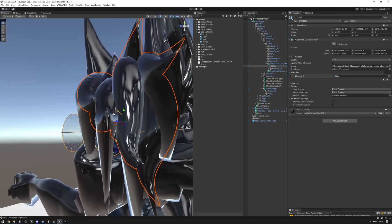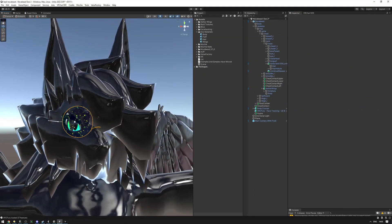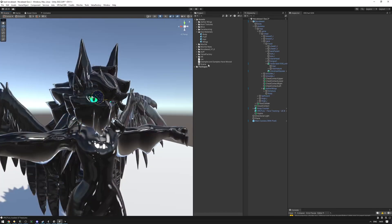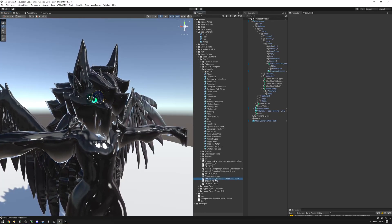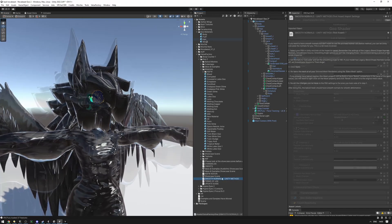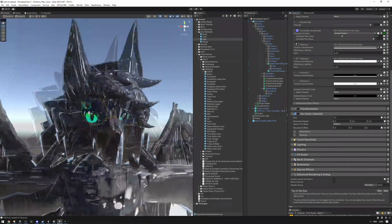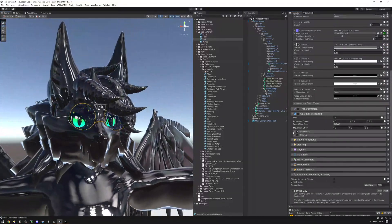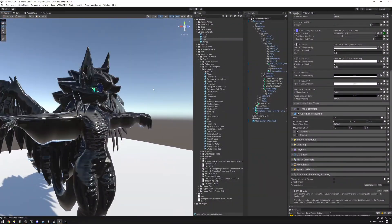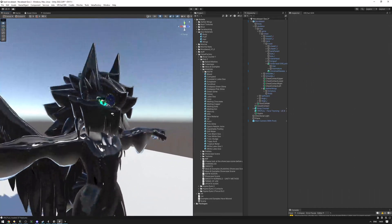Using a smooth normal bake fixes the holes. Keep in mind it will completely recalculate the normals of your mesh and discard any custom normal data. There's also a smooth normals method using the Unity FBX importer as another option. If all else fails, just disable the goo — you'll still have the preset working but without deformation or weird holes.